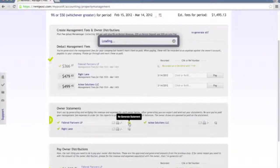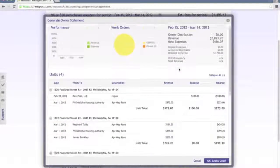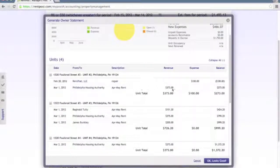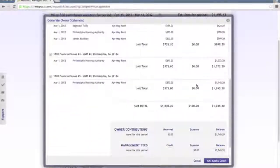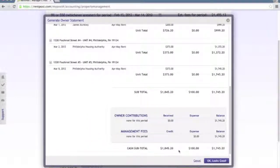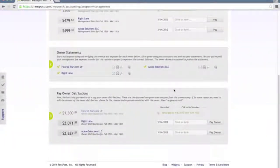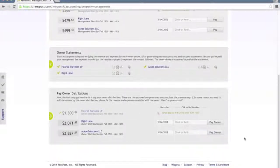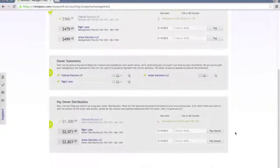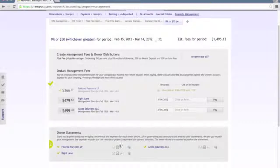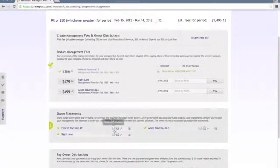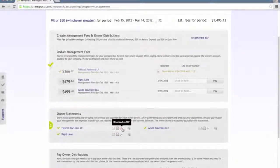You can then generate the owner statements, which will pull up a full owner statement showing all of the revenue and expenses recorded over this period, all the way down to the final sub cash total. At the bottom you'll get the owner distribution items, which can be marked as paid off of the owner's balance. You have delivery options for these owner statements — you can have them emailed out to the owner, print them off, or download a PDF copy for your records.